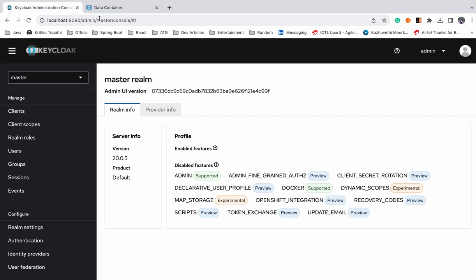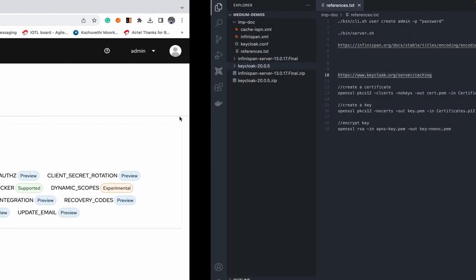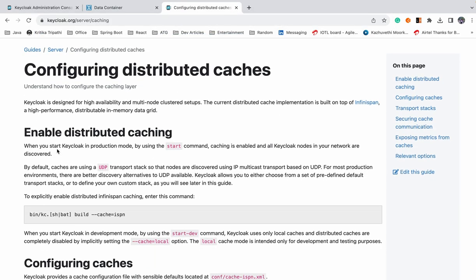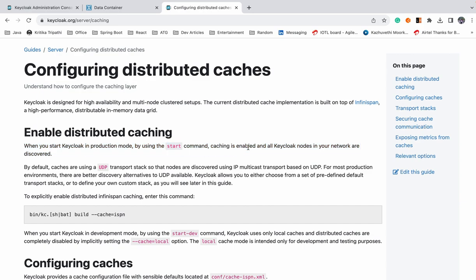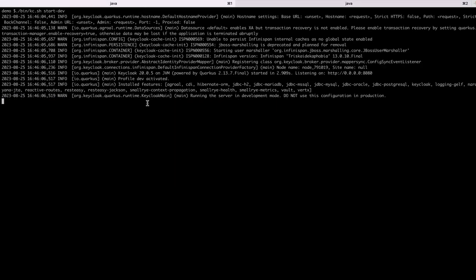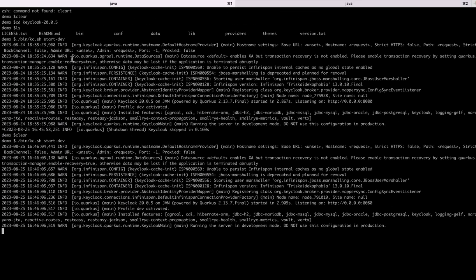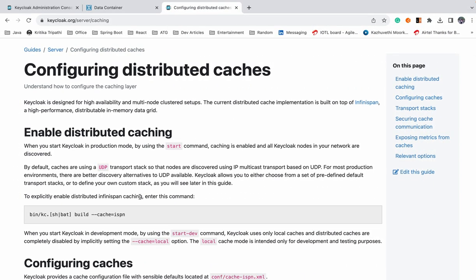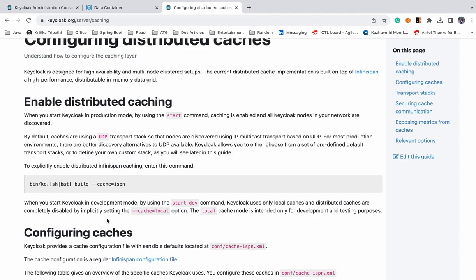Now we'll connect these two. To connect them, we'll first visit the official website of Keycloak and see how caching is enabled at the Keycloak level. The first thing to note is that caching is only enabled when you start Keycloak in production mode. The command we used earlier was 'kc.sh start-dev' — that's development mode. You have to start it in production mode, which requires hostname configuration and TLS configuration.